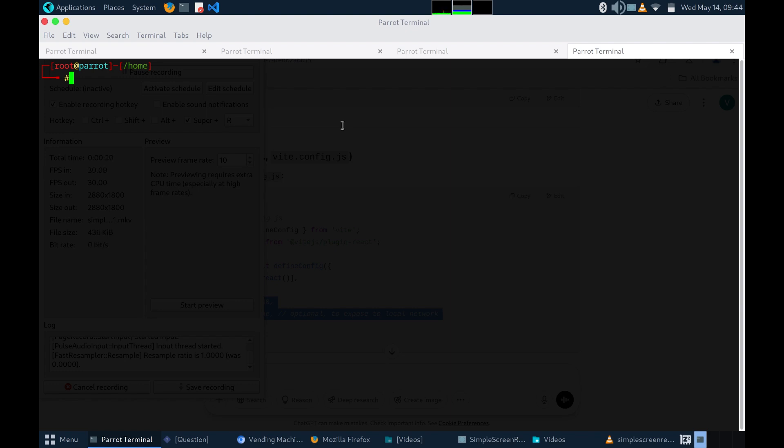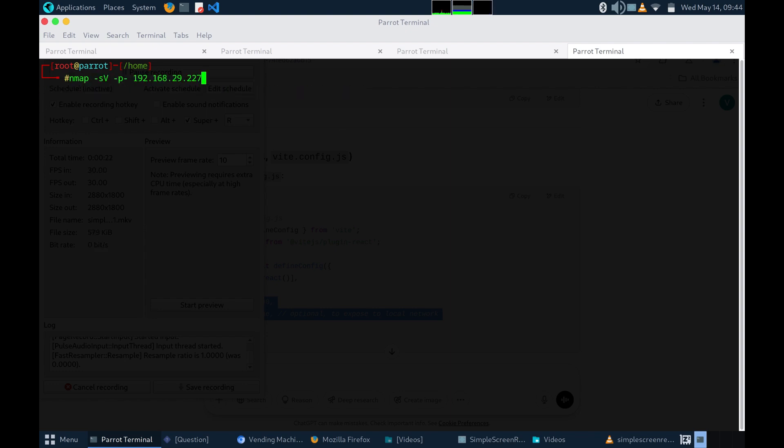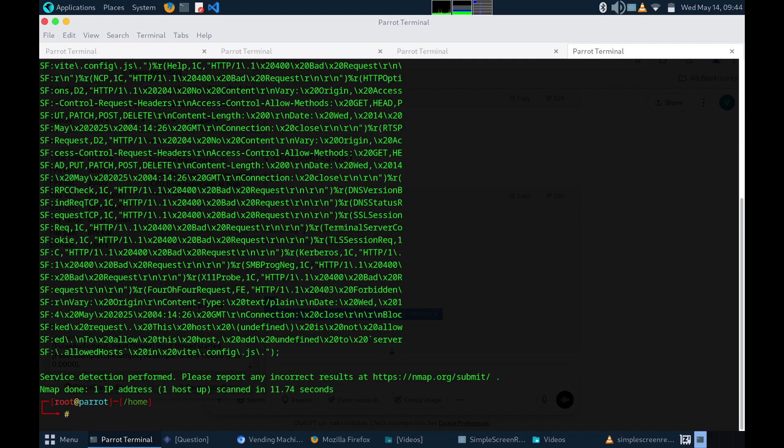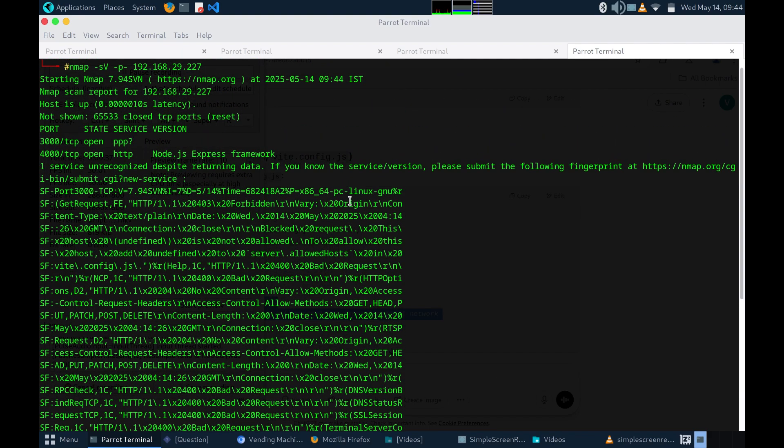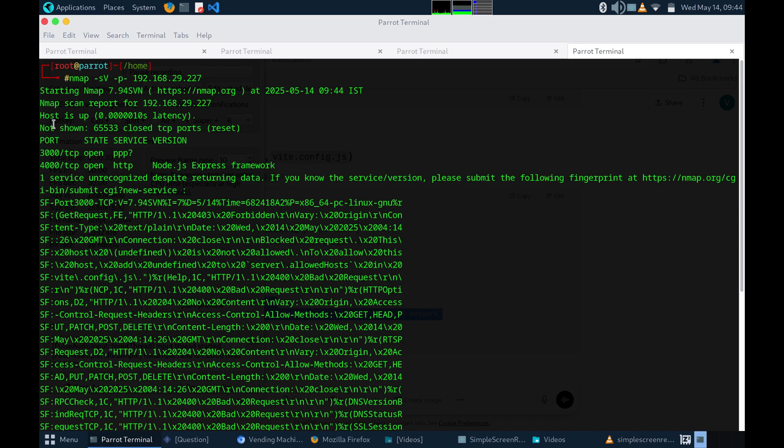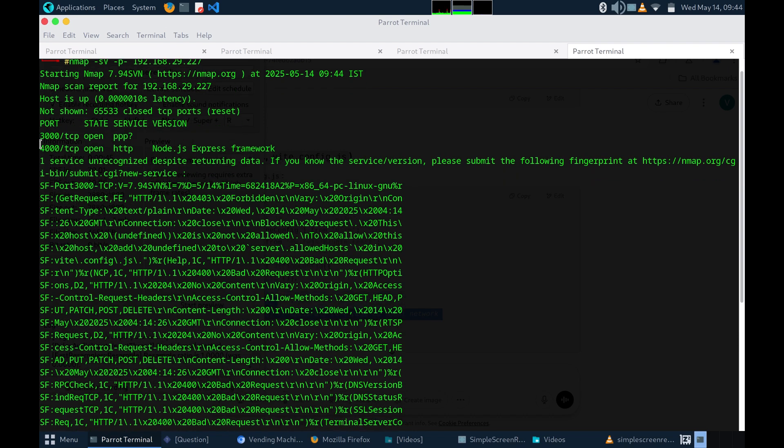For finding open ports, I used this command. After letting it run for a couple of minutes, I found this exact output. Here I could see port 3000 was open and service was unknown for the time and port 4000 was open and it ran a Node.js Express framework.